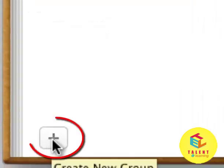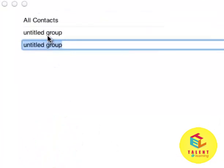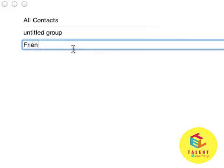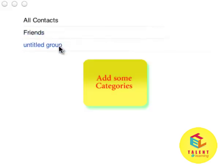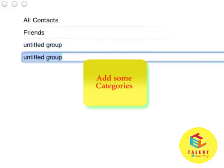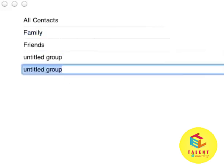You will find one plus icon over here. Click on that and you will see this untitled group. You can name it like Friends, add one more for Family, add one more for Business.